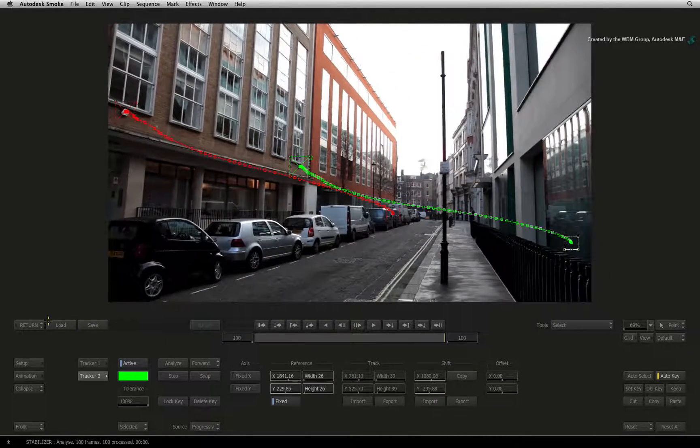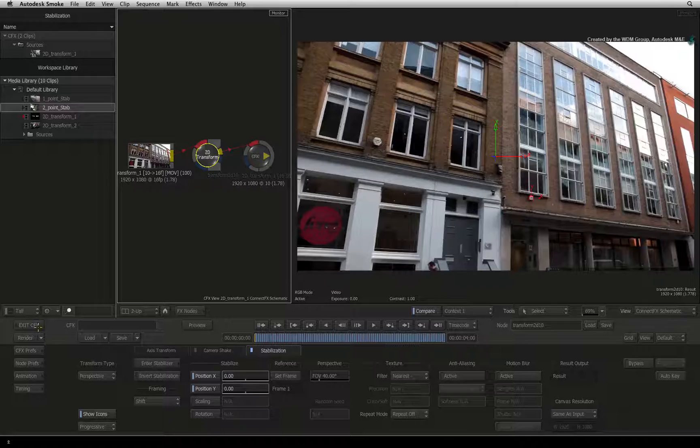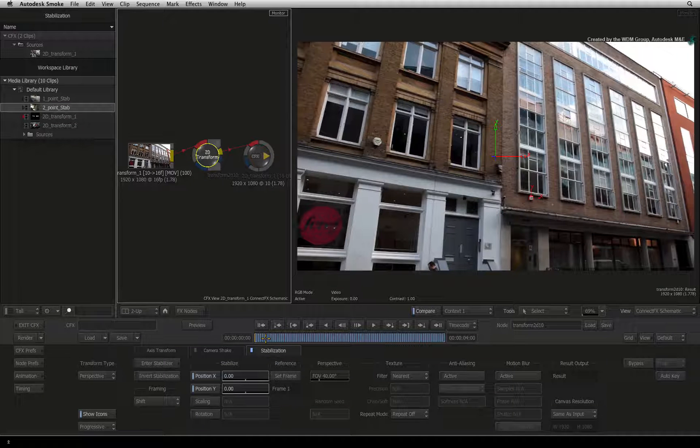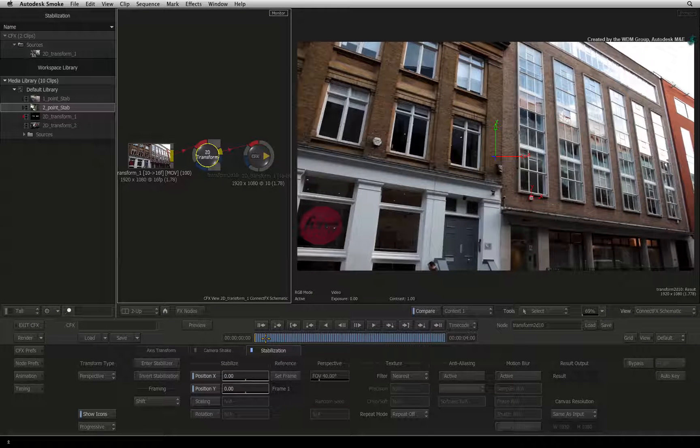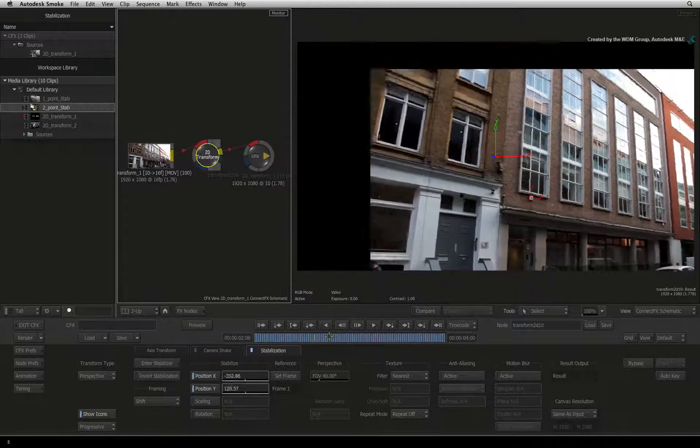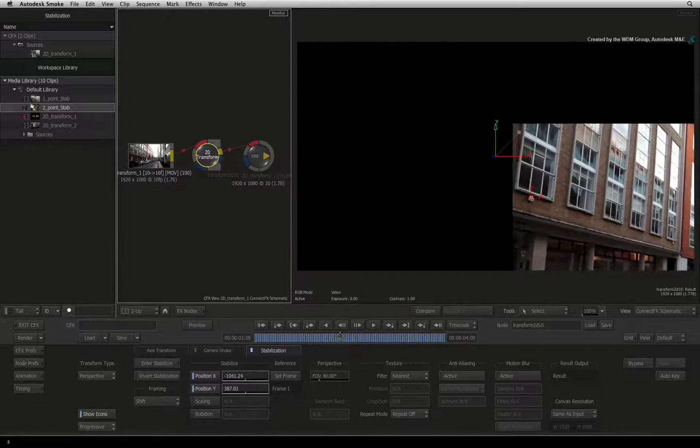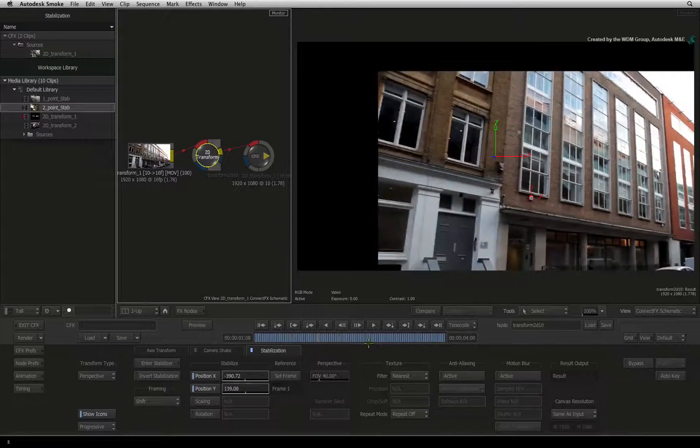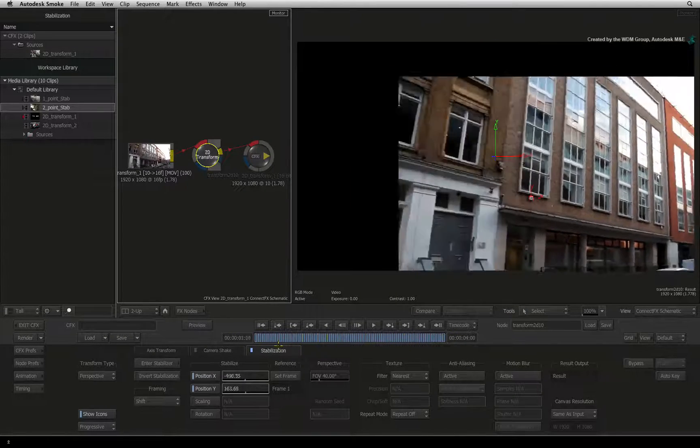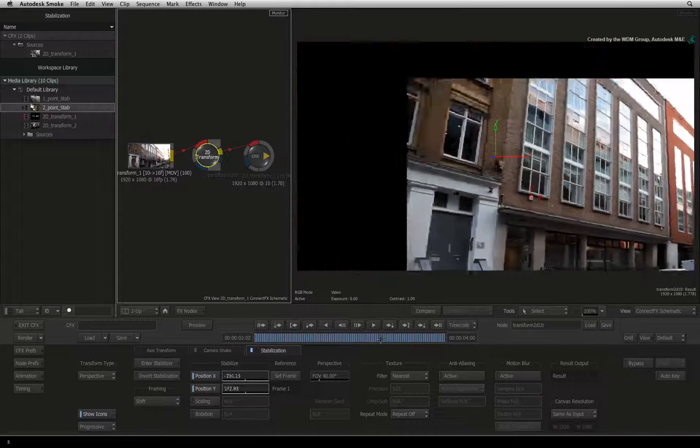Once this is done, press RETURN to go back to the 2D Transform menus. Scrubbing the time-bar, you will see that the stabilization has stabilized the entire image.